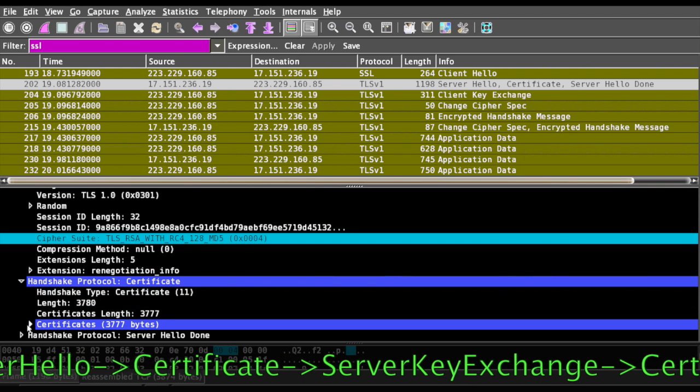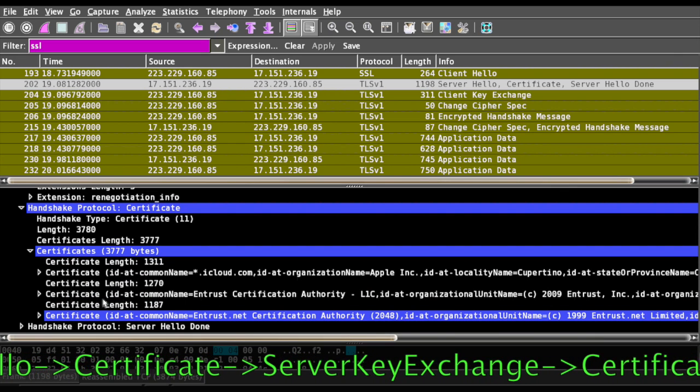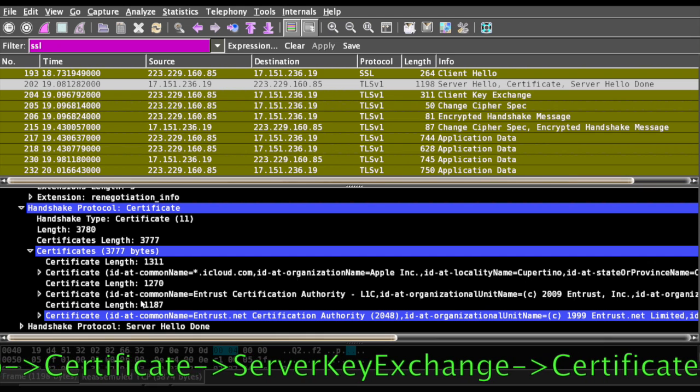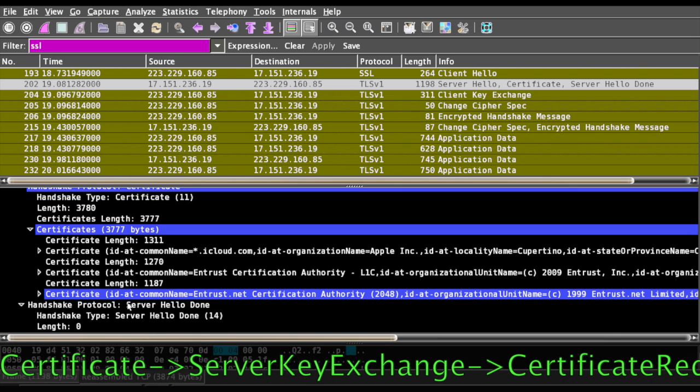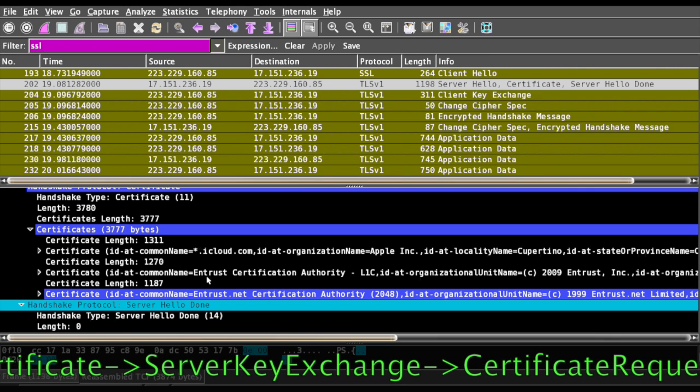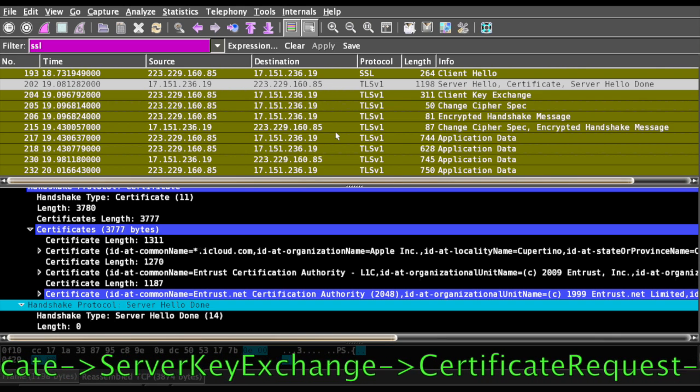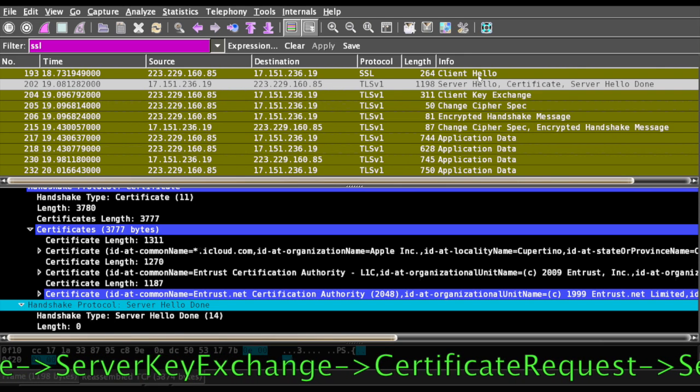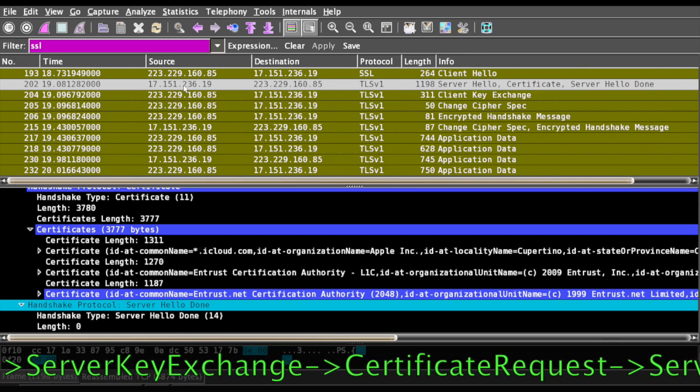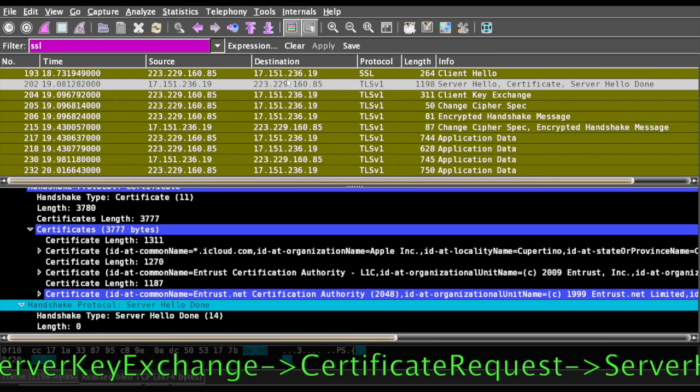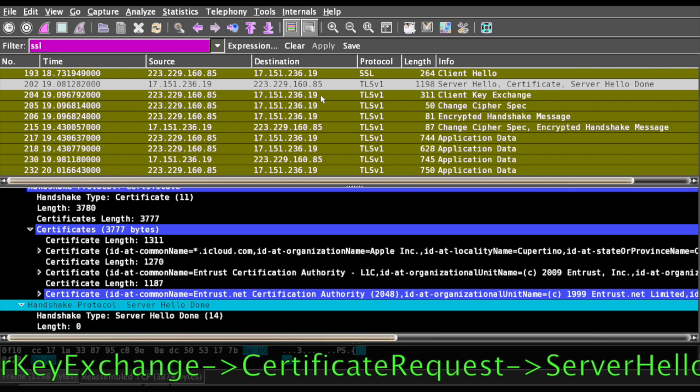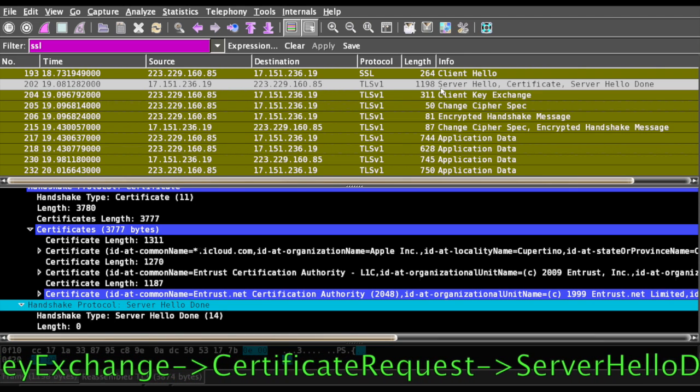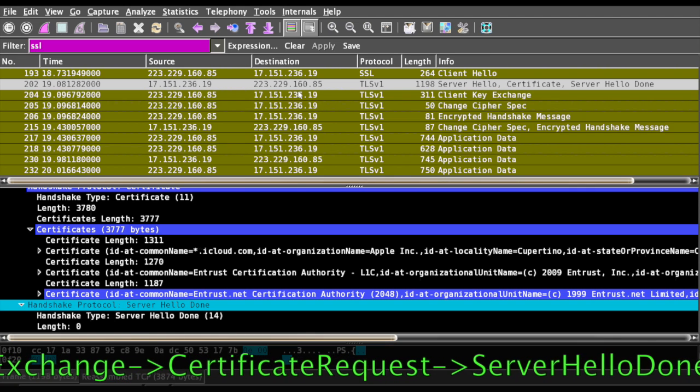This is the server certificate presented to the client, and finally it will say server hello done. The server hello message will come only when a client hello has happened. In the second packet, there is no client authentication required.